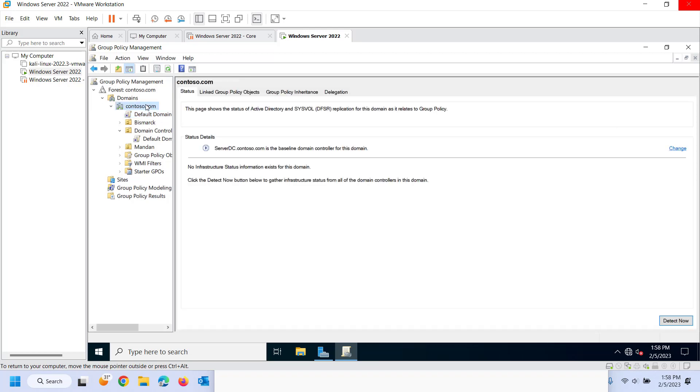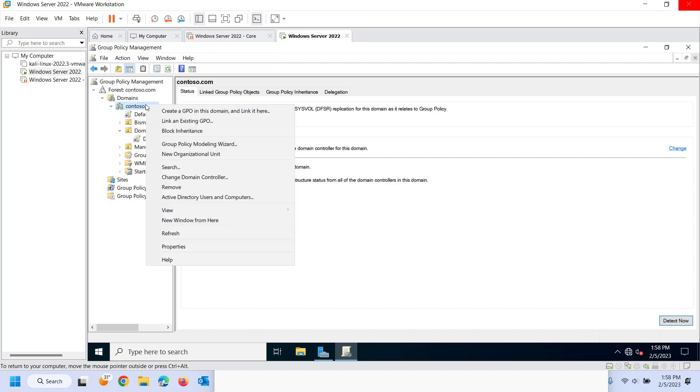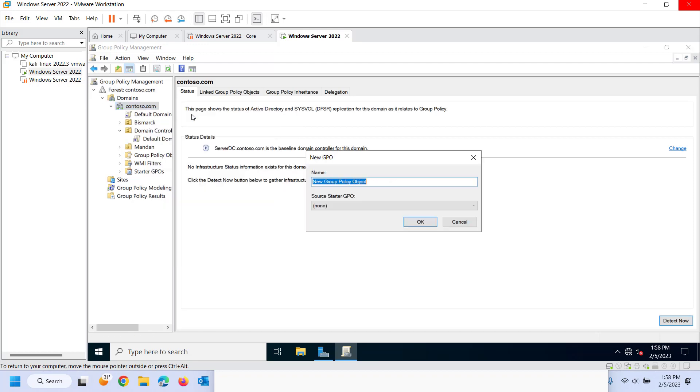So best practice in my opinion is just to create a new setting every single time a new GPO as it's called a group policy object. So if I wanted to turn that Windows calendar off for example I would create a GPO group policy object and I would link it here and I would call it whatever it's going to do. So maybe it is going to turn off Windows calendar.